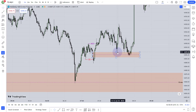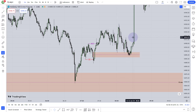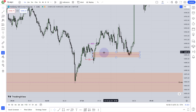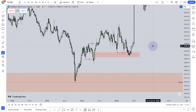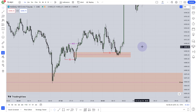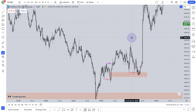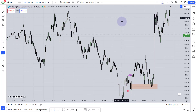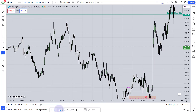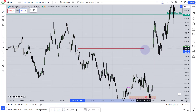Price went lower one more time and came to this inversion fair value gap. Before the 8:30 news, price came last time to the fair value gap and it has taken the relatively equal lows. When I saw it had taken these relatively equal lows — meaning the liquidity was swept before the news — I got confident that the market will go higher. How high? It will come to the buy-side liquidity, which is the extreme buy-side liquidity from the 15-minute chart.